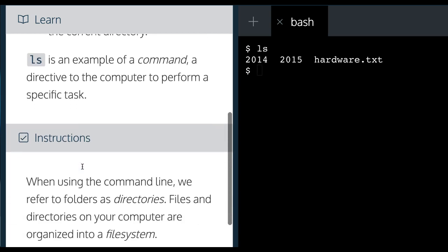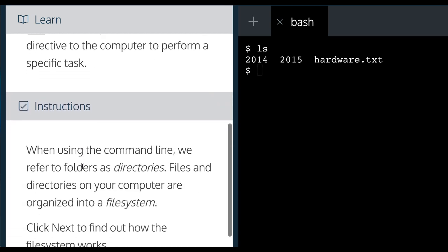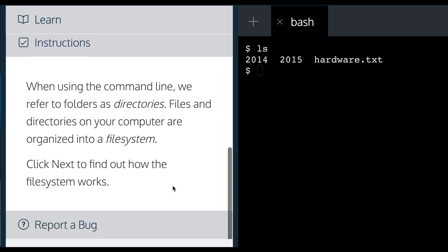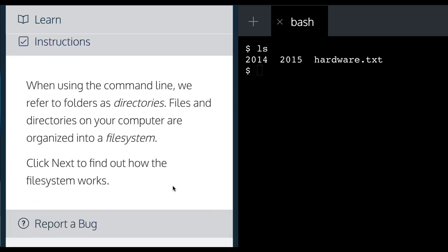When using command line, we refer to folders as directories. Files and directories on your computer are organized into a file system. Click next to find out how the file system works.